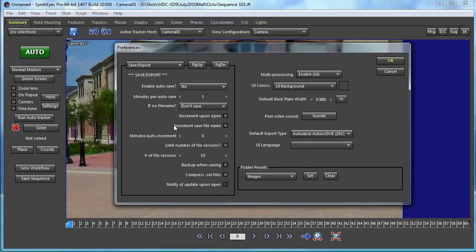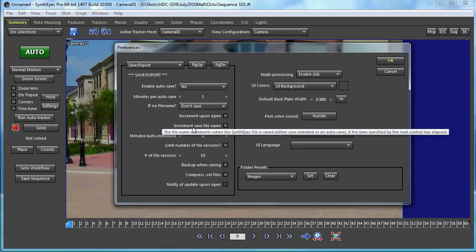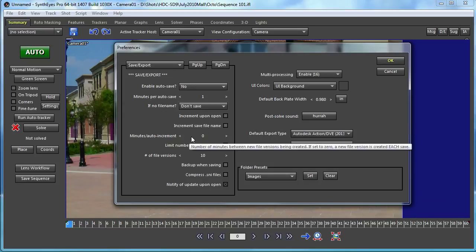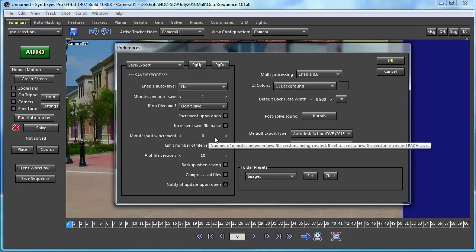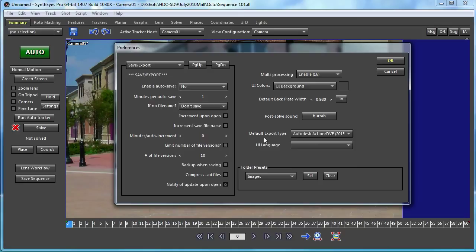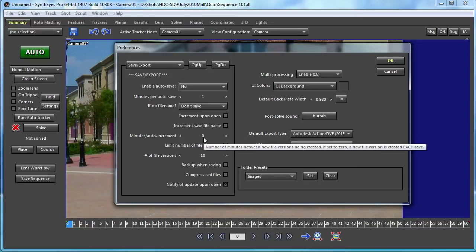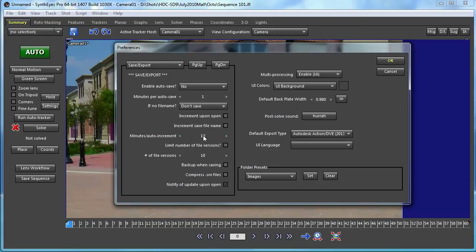Creating a new version every save will create a lot of copies, and with autosave turned on that would give you a different version every minute — probably overkill since the files are pretty large. So you have an option to set how many minutes you want between each increment. You can have autosave set to every one minute but set the minutes per auto-increment to 10, so you get a new version periodically. If this value is zero, you'll get a new version every save.